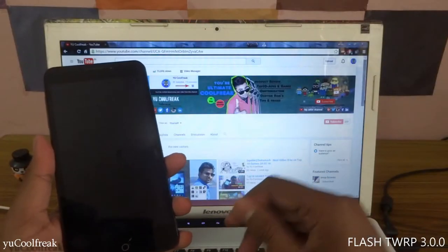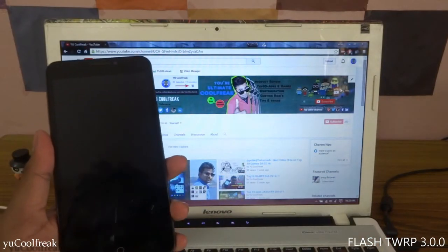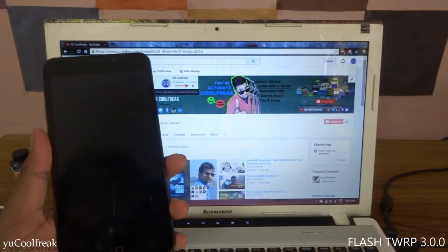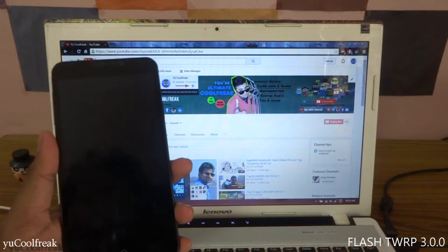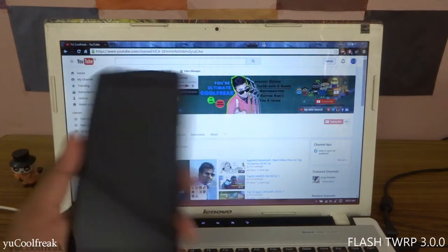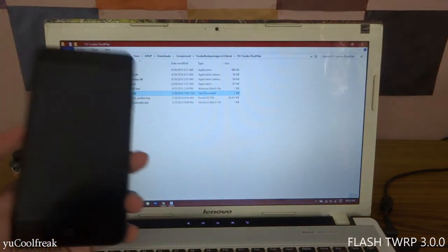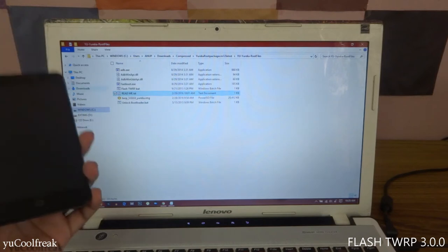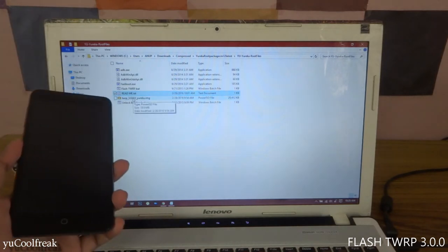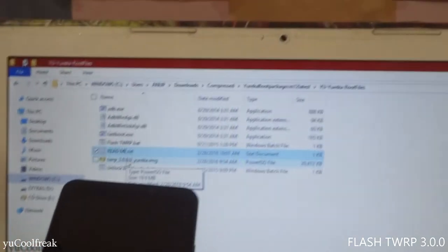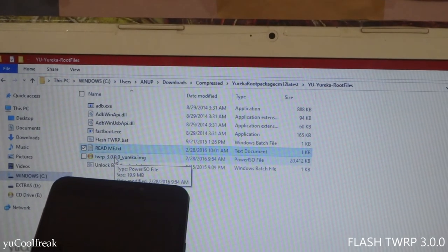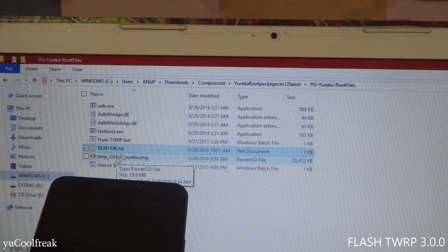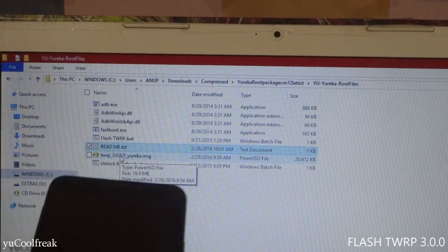First, you need some certain files. I will be providing the link in the description down below, so go and check it. You need to download the Eureka root files and this TWRP 3.0 recovery for Eureka. As you can see over here, so let's get started.